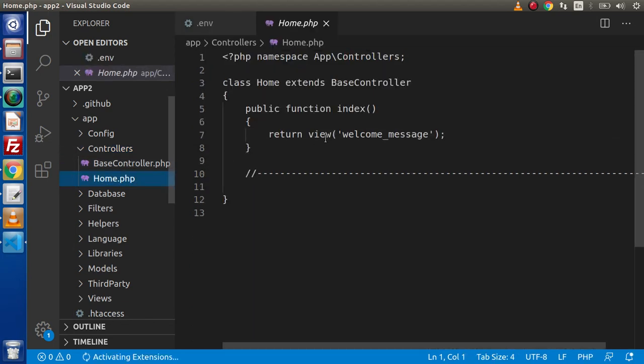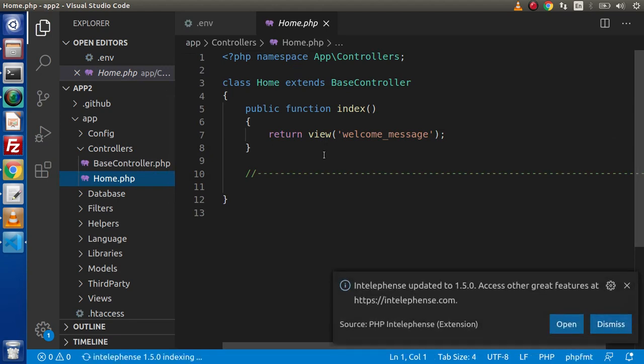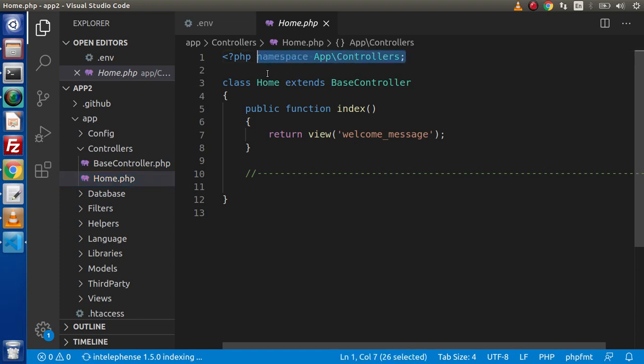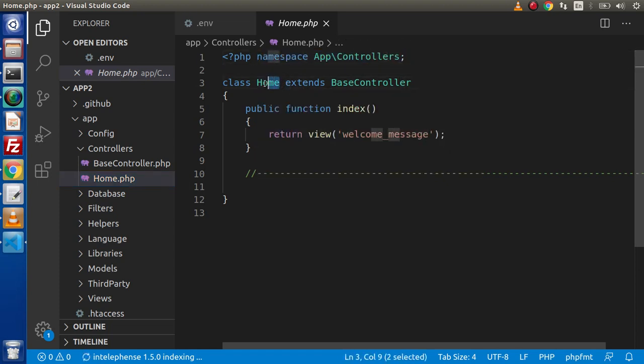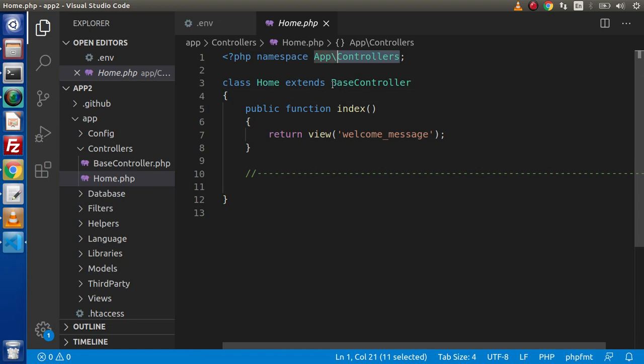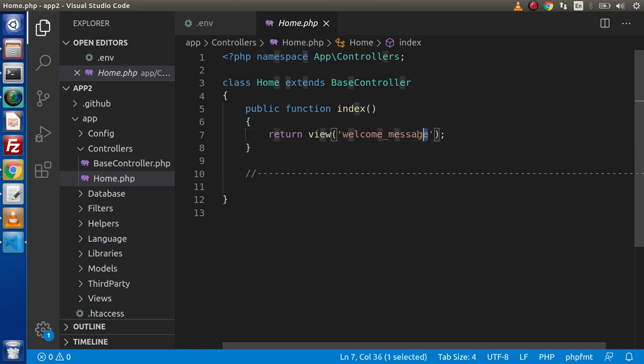Now, if we click on this home.php, which is by default provided controller. Inside this, we have defined our namespace. Namespace indicates that this is the controller file we have created inside app and controllers folder. Here we have extends base controller, which is parent controller and inside this controller, we have an index method, which is rendering a view file called welcome underscore message.